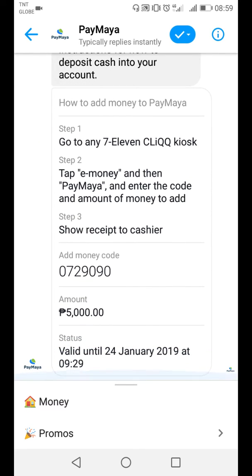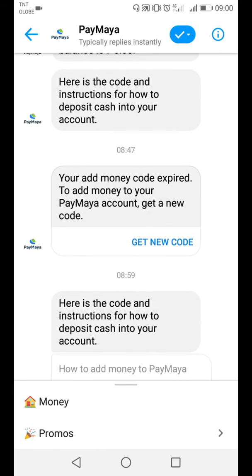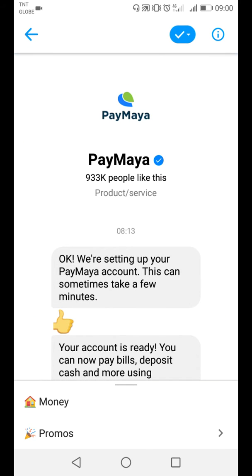So this is the example. We're gonna send a message to your messenger, just like this. Go to any 7-Eleven click kiosk, etc., and that's all.